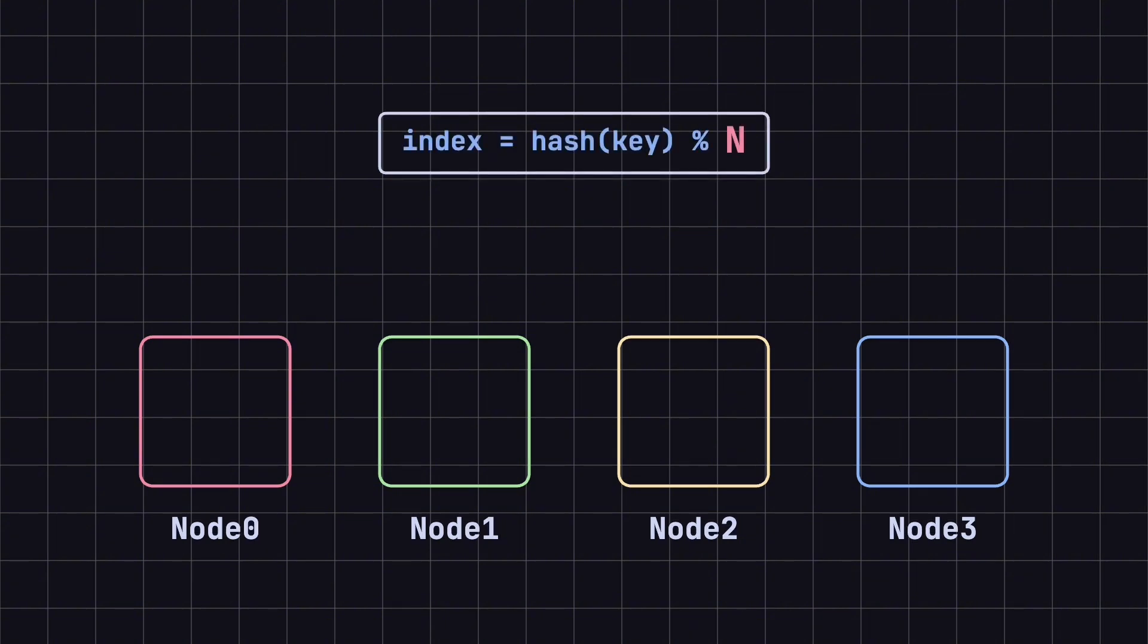Our goal is to distribute user request data across these nodes. In a traditional setup, we use a hash algorithm to convert the key of each request into a hash value, then take the modulus of the number of nodes to decide which node will store the data. For instance, if we have four nodes, we use the formula.